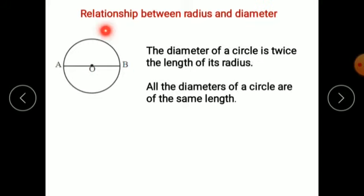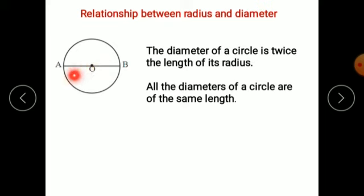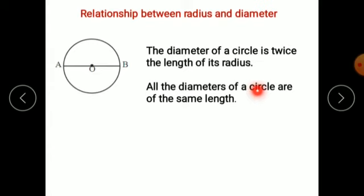Now let us move on to the topic: the relationship between radius and diameter. OB is a radius and OA is also a radius. If they form a straight line, it looks like a chord passing through the center — that means it is a diameter. So two radii make one diameter: one diameter equals two radii. The diameter of a circle is twice the length of its radius, and all diameters of a circle are of the same length.